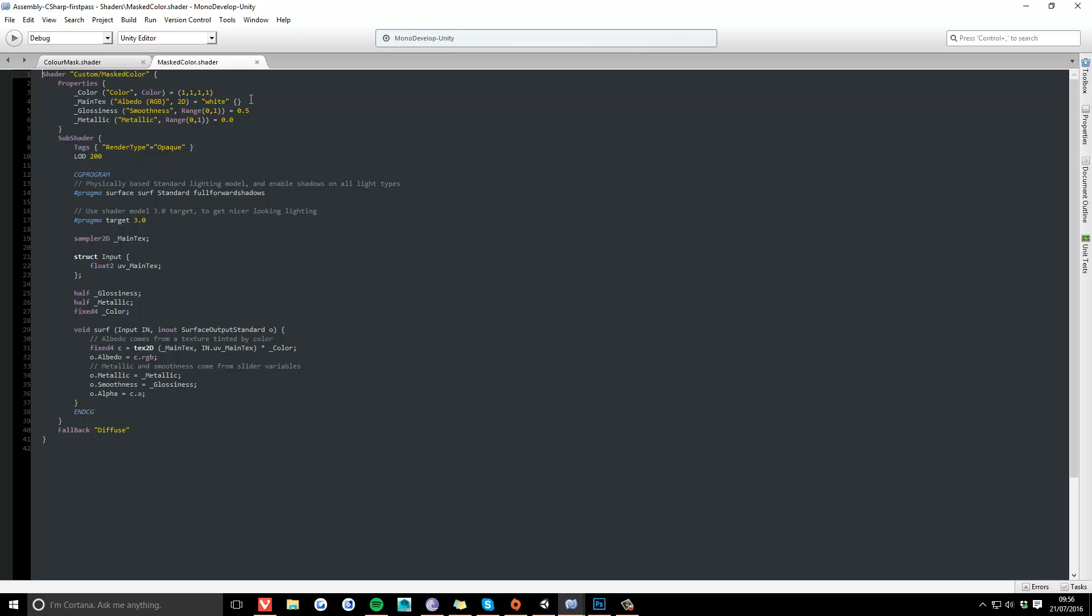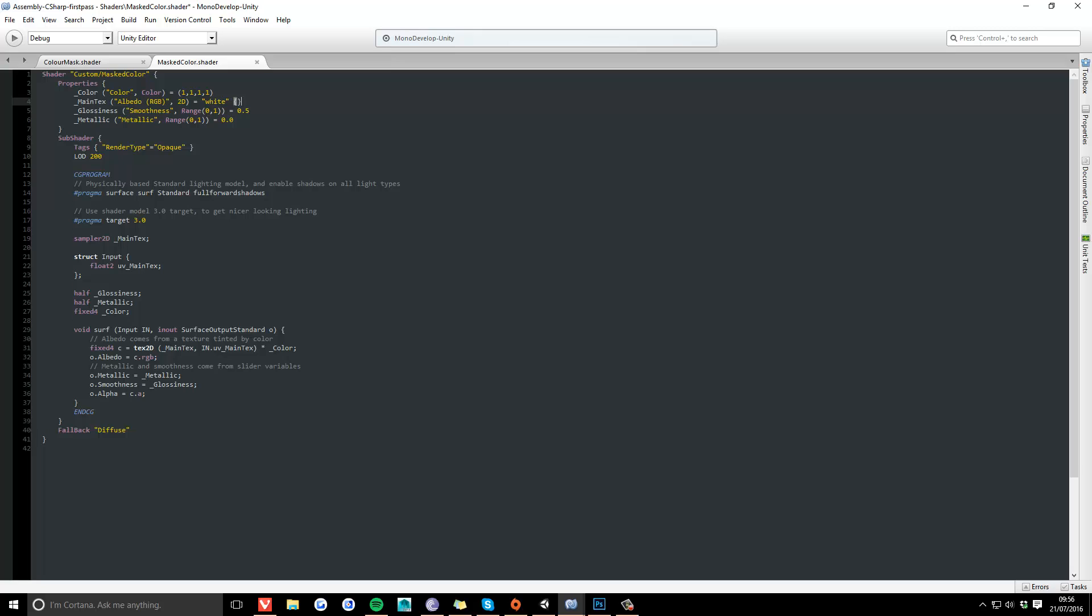Okay, first thing we need to do is declare the mask texture in Unity's properties, so it appears in the inspector. That's mask texture and mask.